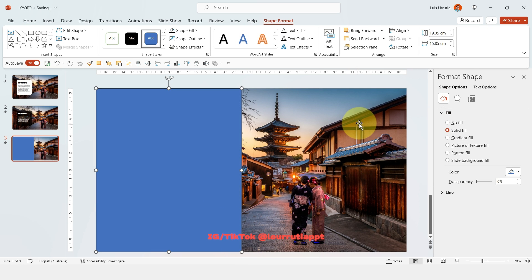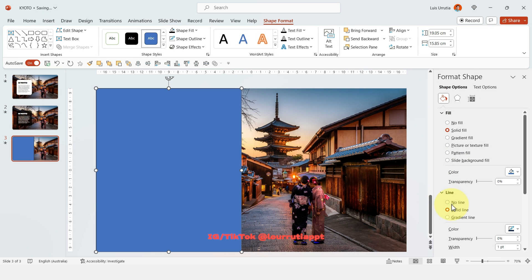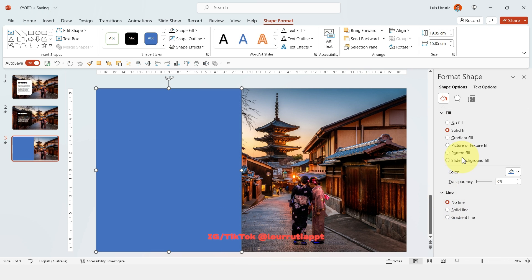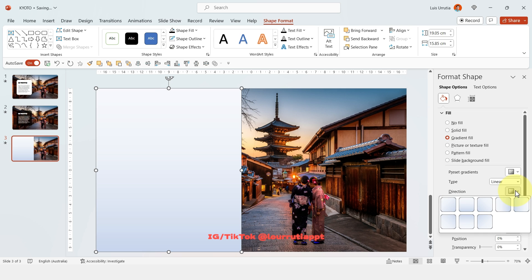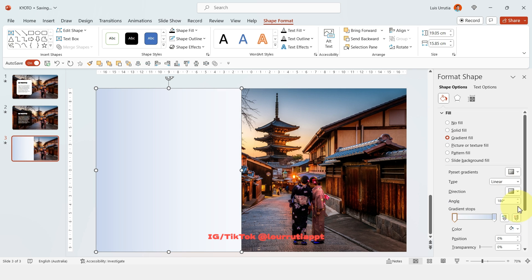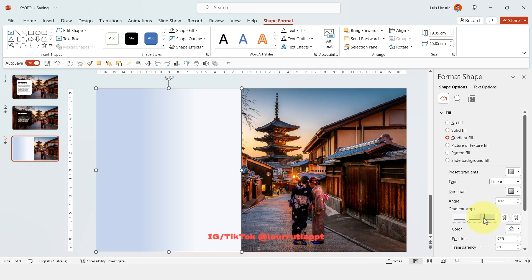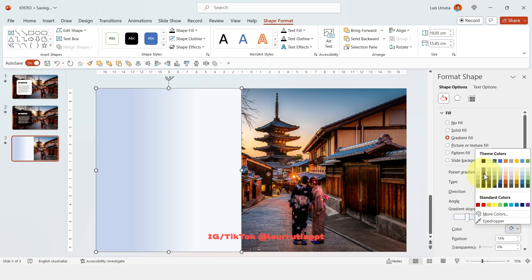Again we're gonna need the format shape panel so click on no line and then on gradient fill. Let's drag these handles right here down and let's change the direction of the gradient to this one. Let's move these two handles closer to each other and I'm gonna change the colors of both of them to black.